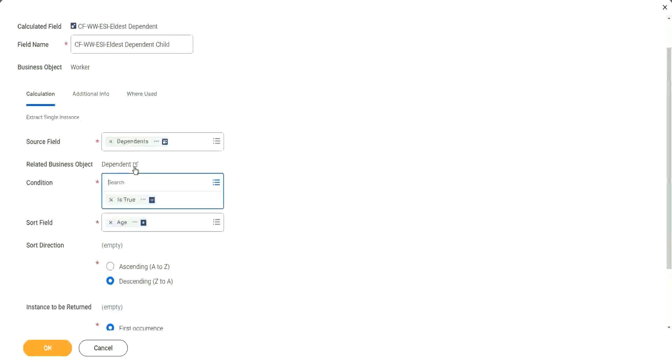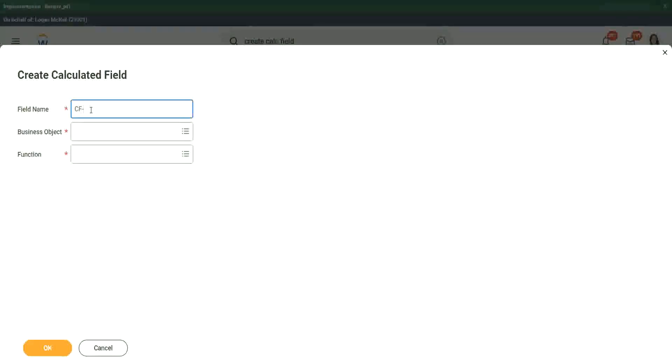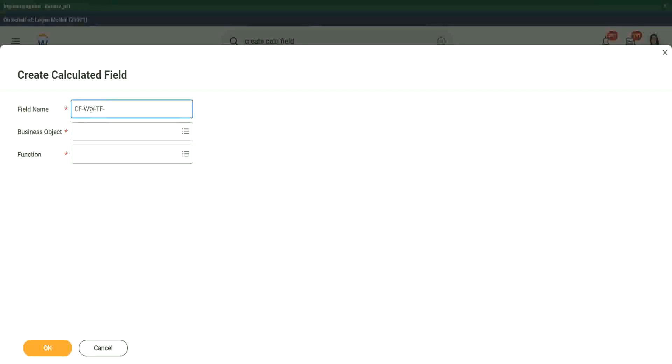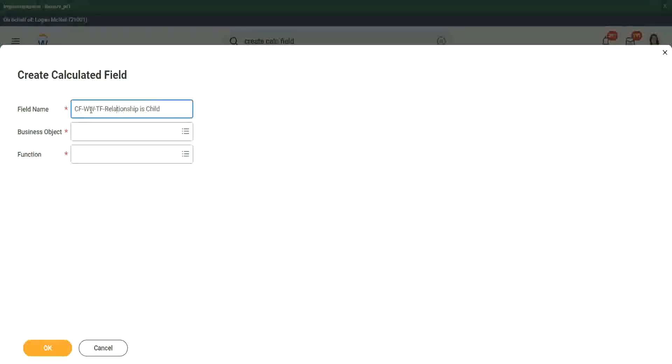So let's go to Create Calculated Field. And let's do it like this CF_W_W. Okay, F is the true/false, because it's a conditional field and we're going to say what? We're going to say that relationship is child. Right. Dependent relationship is child.